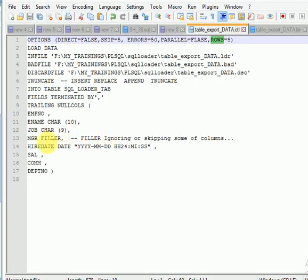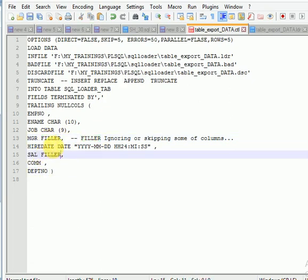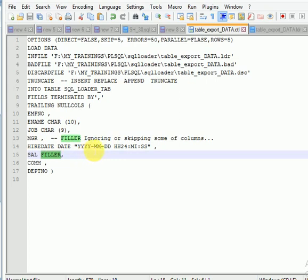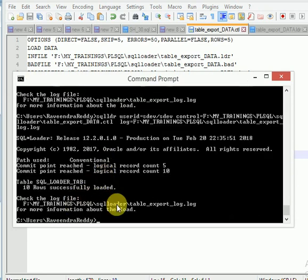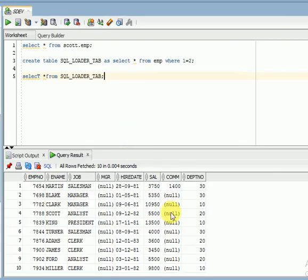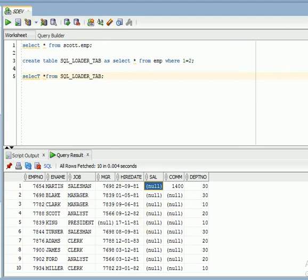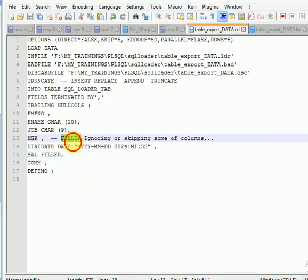If I do not want to load the data for the manager or salary columns, I can use the FILLER option. The FILLER option is used for ignoring or skipping certain columns. Let us run this — it finishes with 5 rows skipped. Now you can see the salary column is not updated because we skipped that column. Similarly, if you also want to skip the manager column, you can apply FILLER there as well.